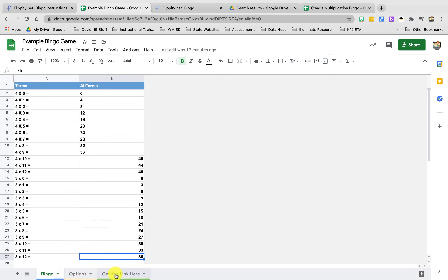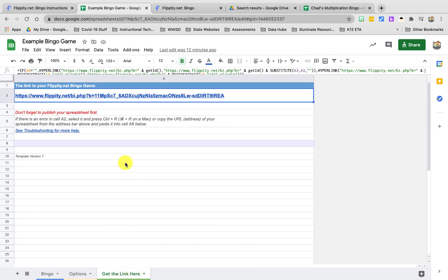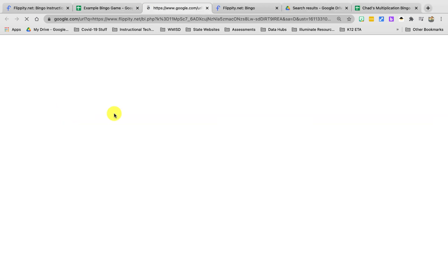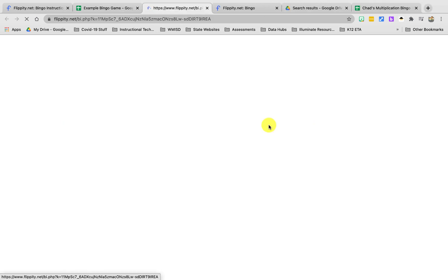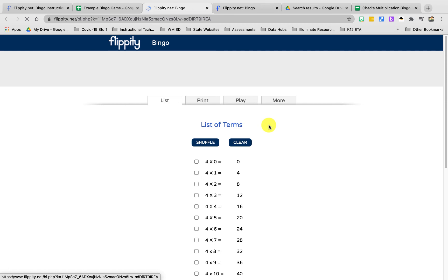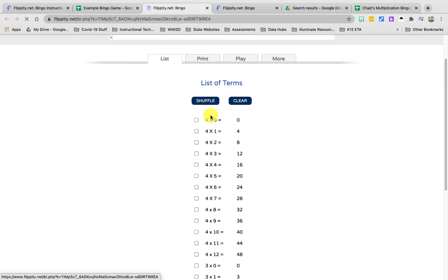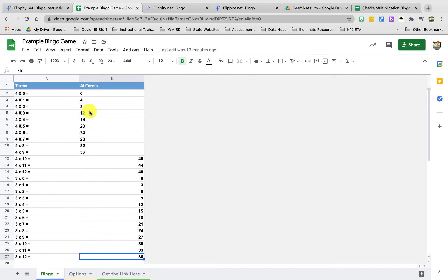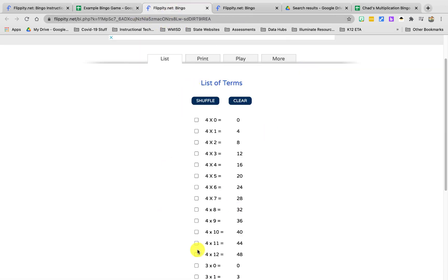To play the game we're going to click on get link here and then it's going to give us a link. When you click on this link it's going to take a second to load and it's going to take us to the same page as we were at when we clicked on demo and it showed us the state and the capital. But this time it has our terms that were pulled from our published spreadsheet. If you didn't publish the spreadsheet it's going to give you an error here telling you you need to go publish your spreadsheet. That's probably the most common issue we have with building these.